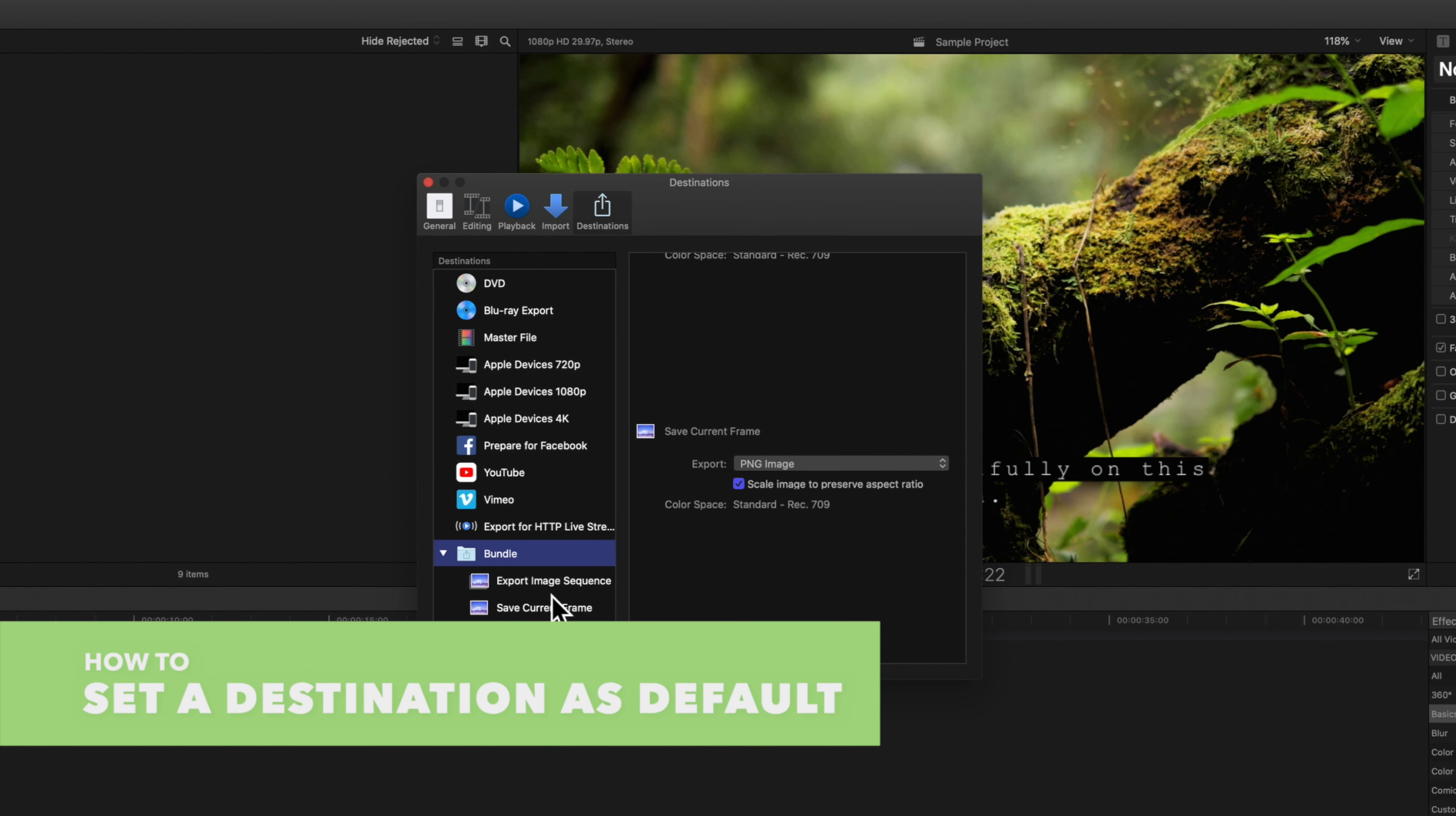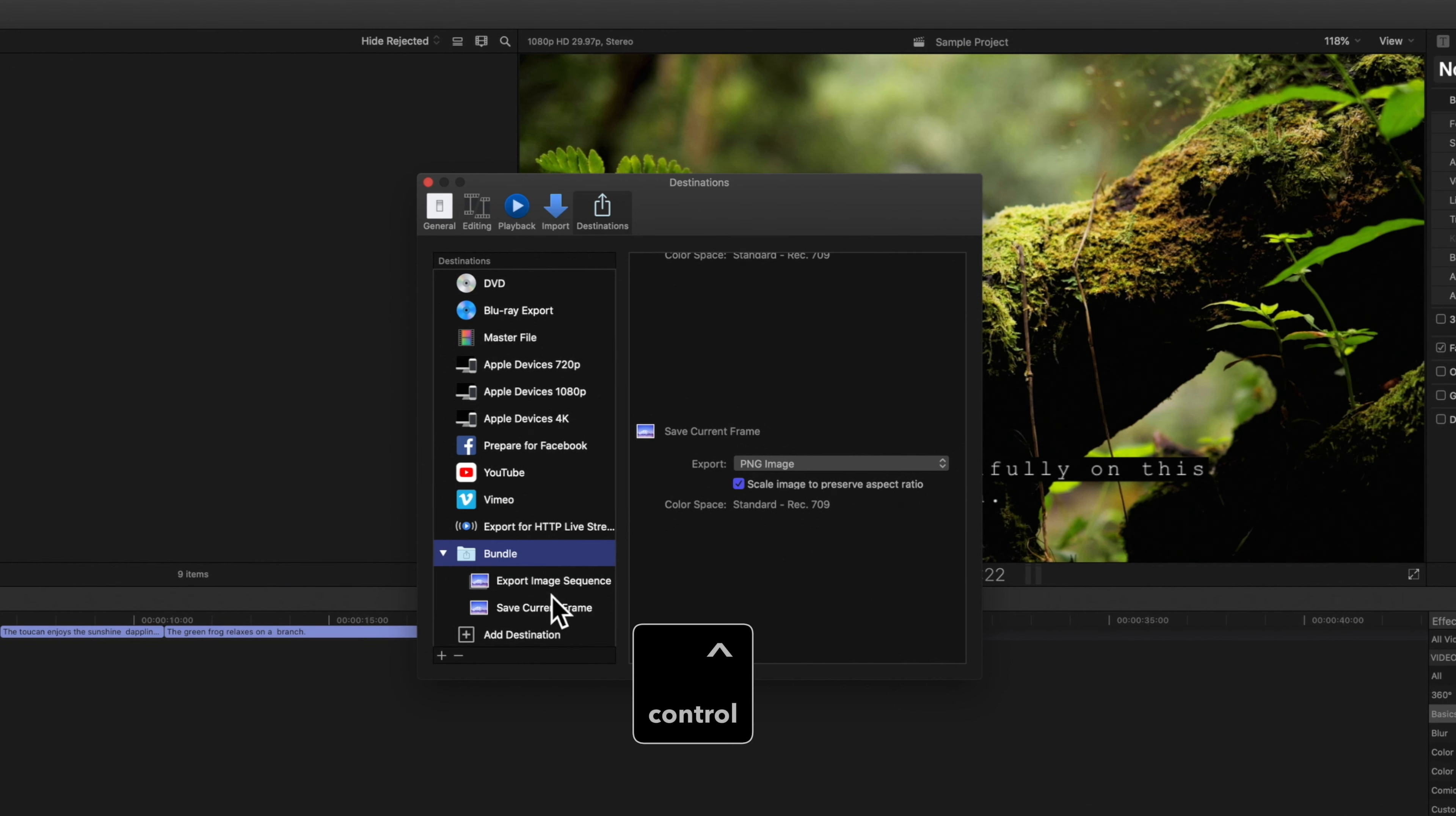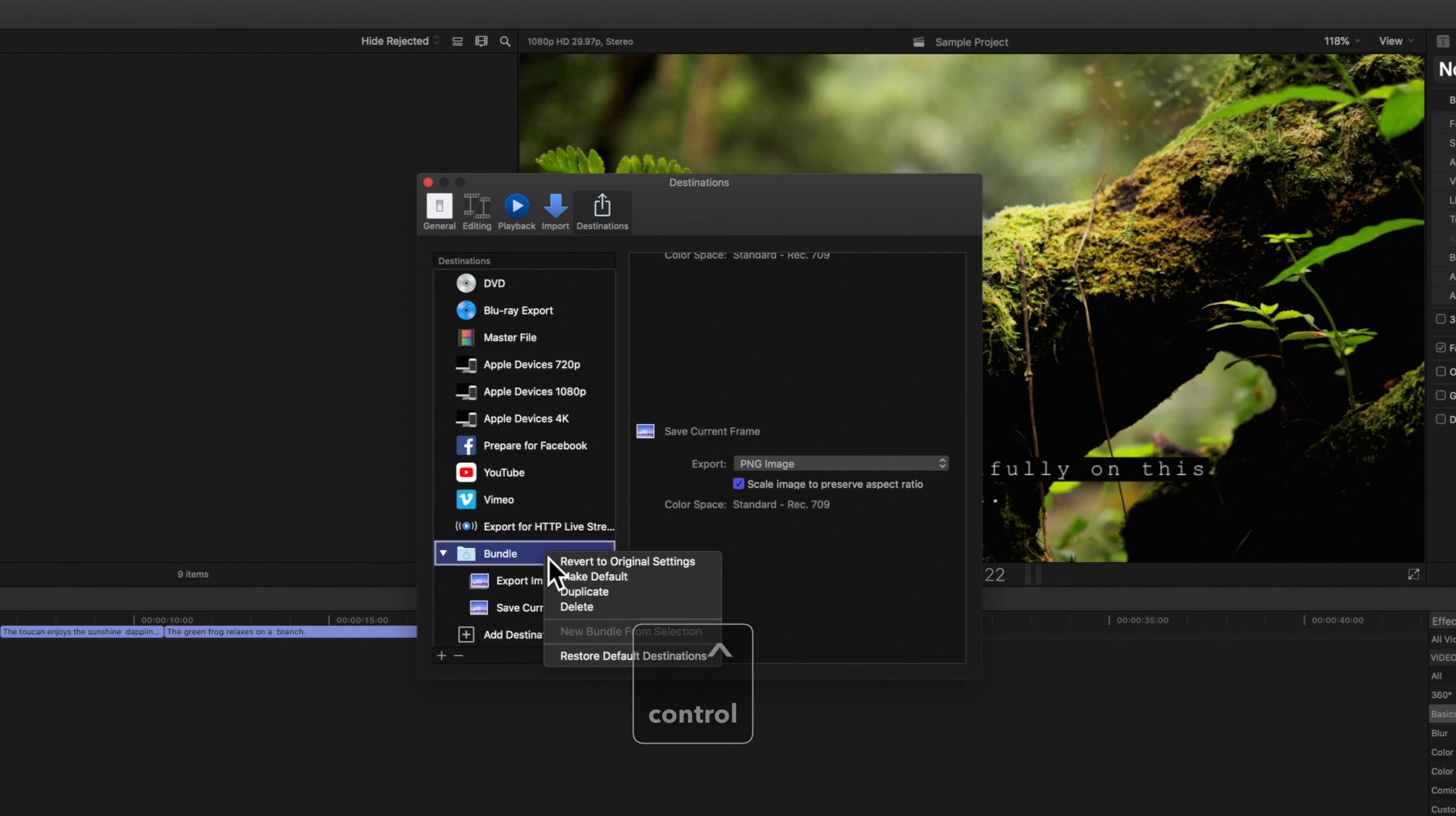We can also specify a default destination. We can change which is the default if we hold control and click on the different destination, then choose make default.